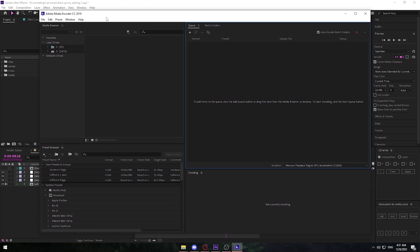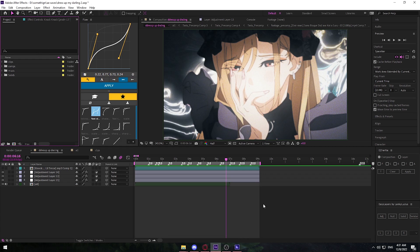I just want to put a disclaimer that you have to have Adobe Media Encoder installed. If you don't have this then this tutorial is going to be useless, so be sure to have this installed.